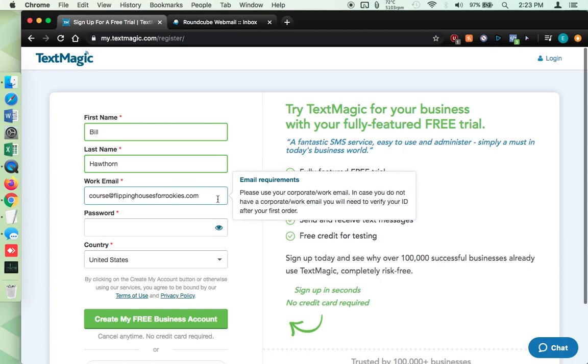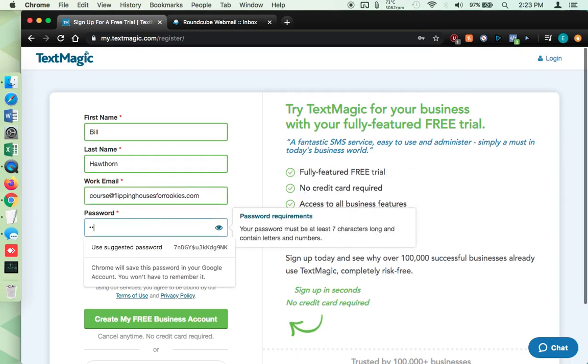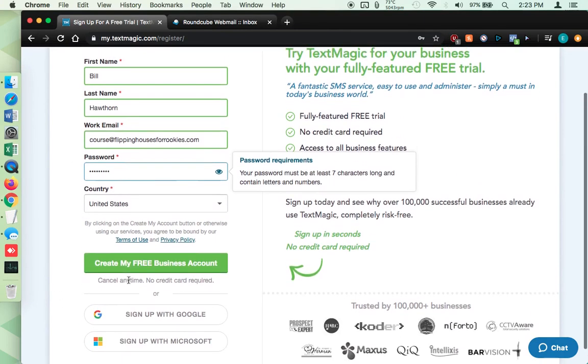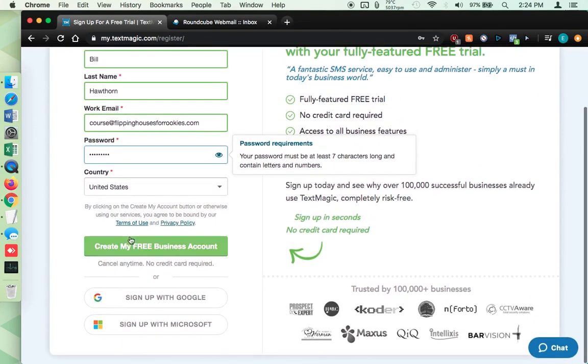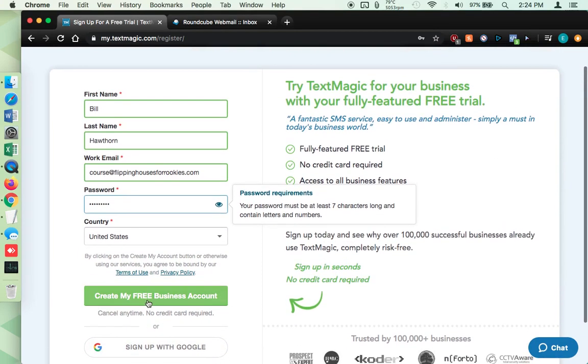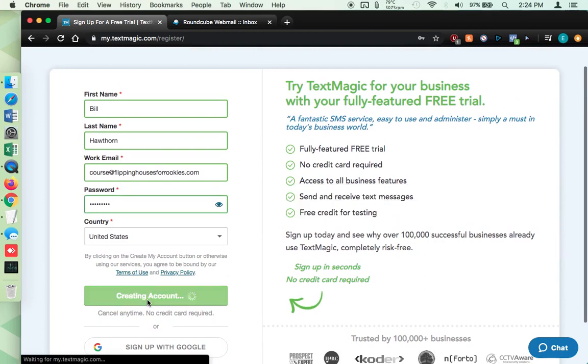So that's the caveat on the email. I'm just using one of the emails from our website, flippinghousesforkeys.com. I set up an email for this. So that's what I'm going to use. But like I said, you can use the Gmail. You just have to do that extra step where you verify your ID. So we are in the United States and I'm going to create my free business account. So you'll see down here, you could also sign up with your Google, your Microsoft account.